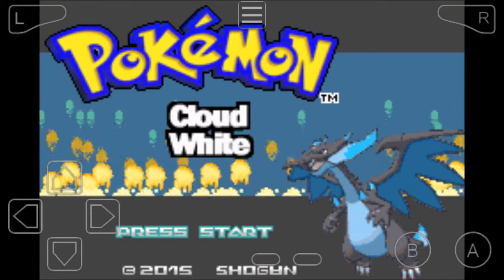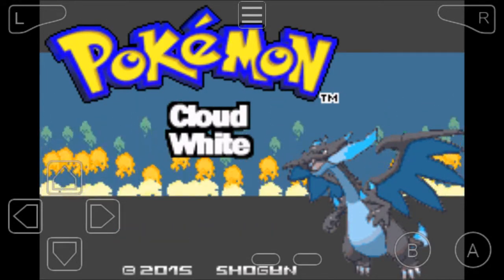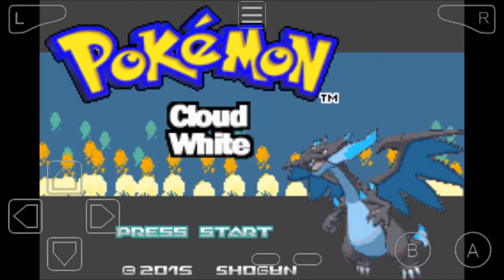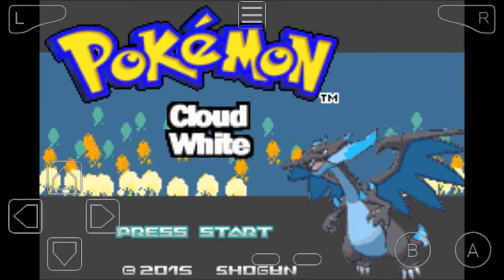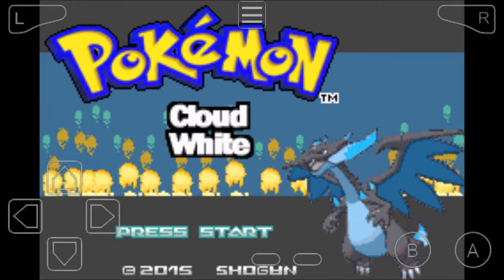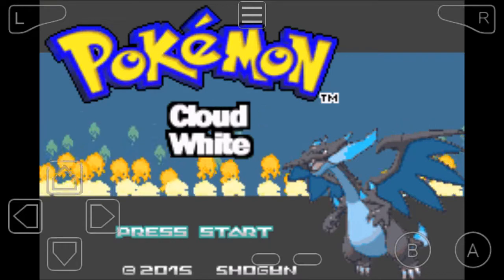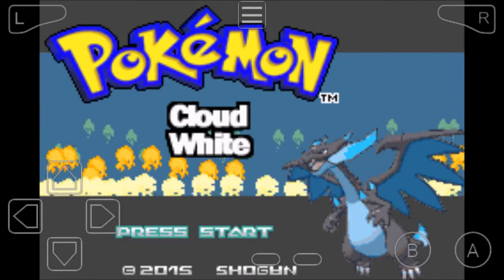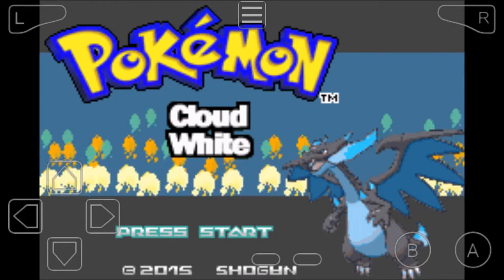Welcome to this tutorial where I'll be showing you how to download Pokemon Game Boy Advance ROM Hacks. This also works with any other games, but this is specifically for Pokemon. Let's get started.